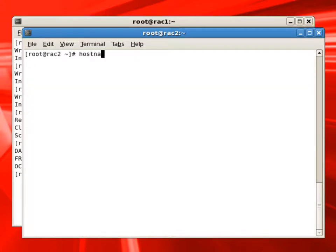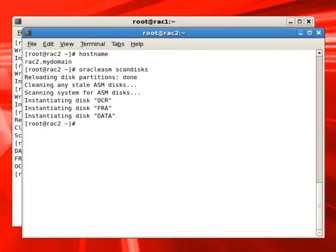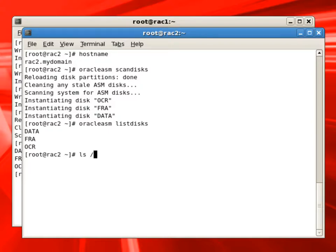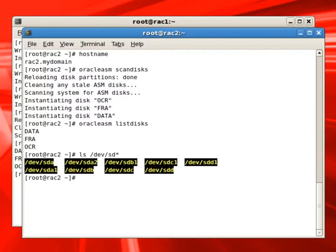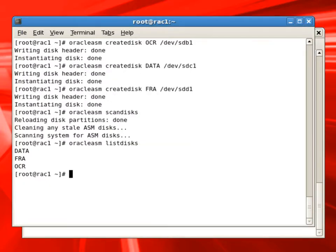We switch to RAC2 node. Because these are SAN devices, now we should be able to discover those OCR, FRA and data ASM disks we created from node 1. We will check under dev and we will see that the partitions are also listed now.